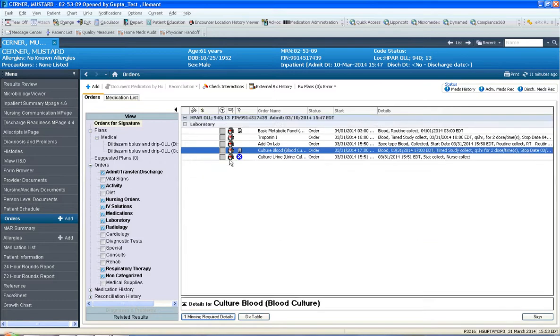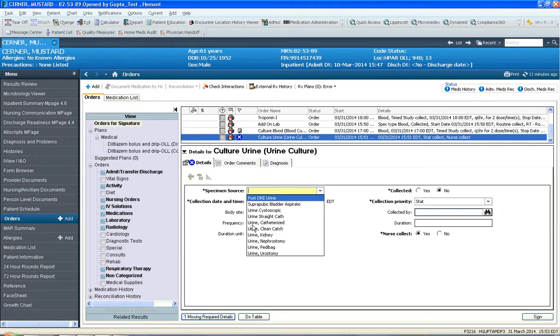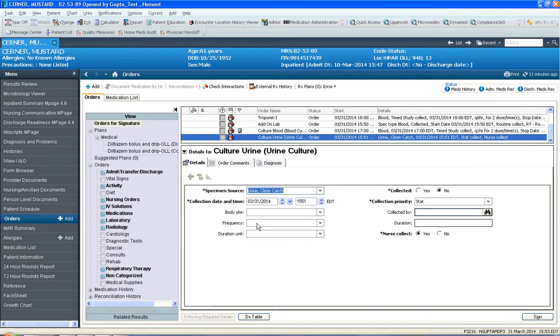And here's a urine culture. And here you must define the type of urine, kidney, nephrostomy. Where do they get the urine from? And I always select urine clean catch. And that's all that needs to be defined here. It's a stat test.